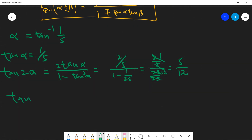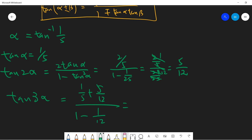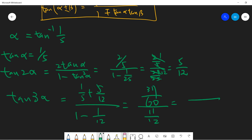Now let's compute tan(3α) using the addition formula with tan α = 1/5 and tan(2α) = 5/12. We get (1/5 + 5/12) / (1 - (1/5)·(5/12)). The numerator is 12/60 + 25/60 = 37/60, giving us tan(3α) = 37/55.